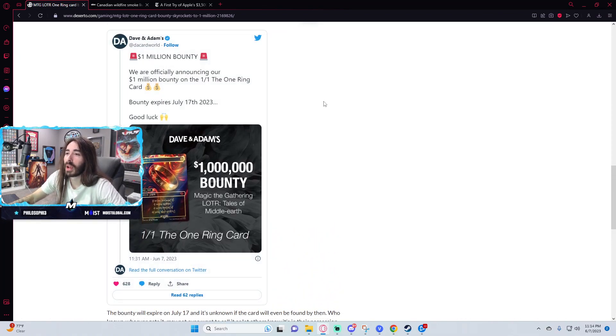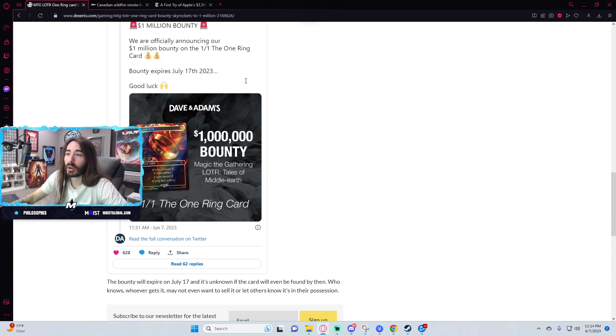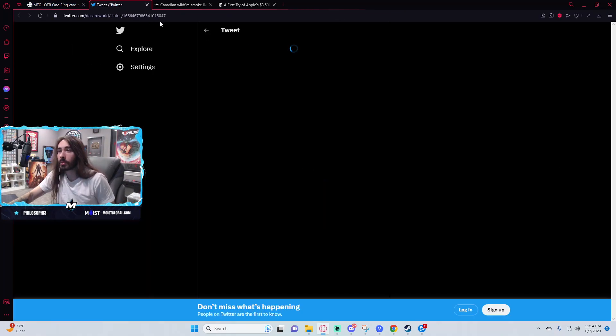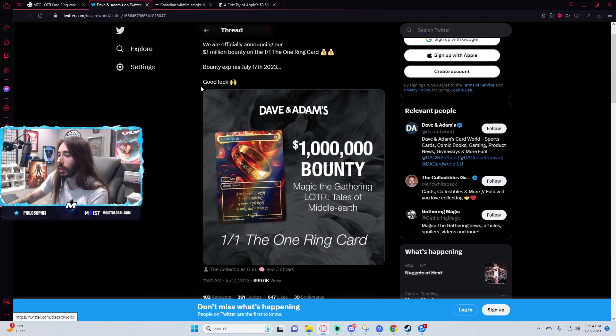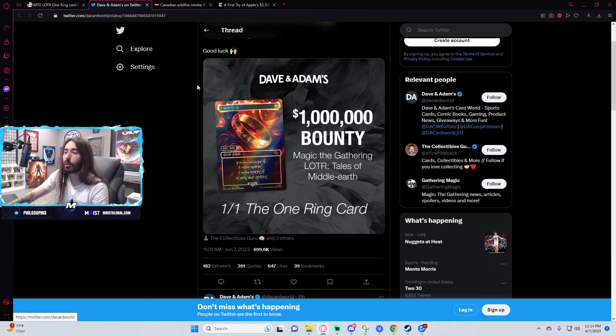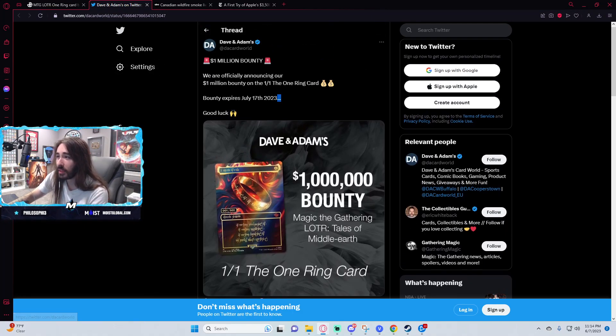Right now there is a one million dollar bounty if someone pulls this card, but it only lasts until July 17th. That's a crucial piece of information here. This is a very short time period to be pulling a one-of-one.